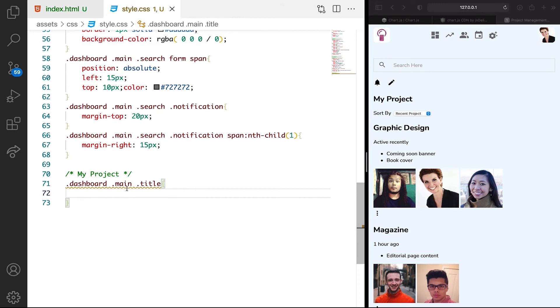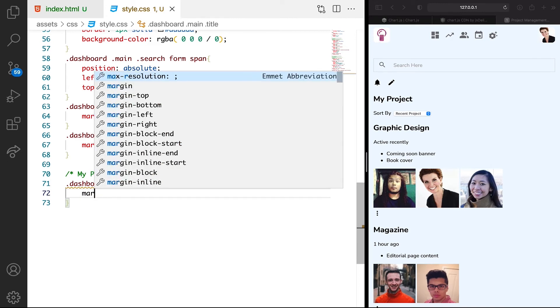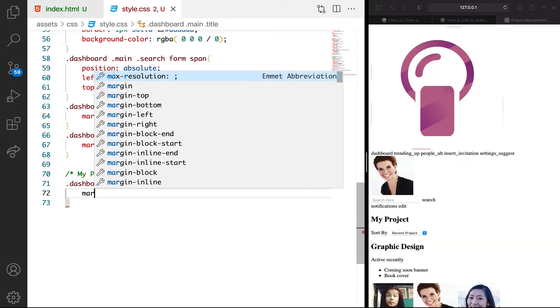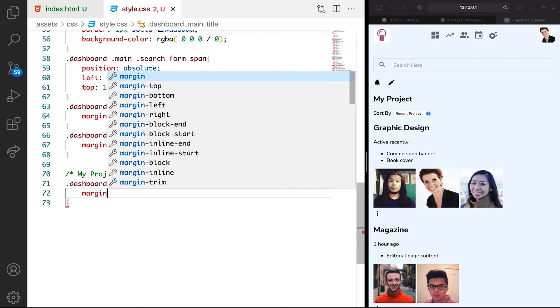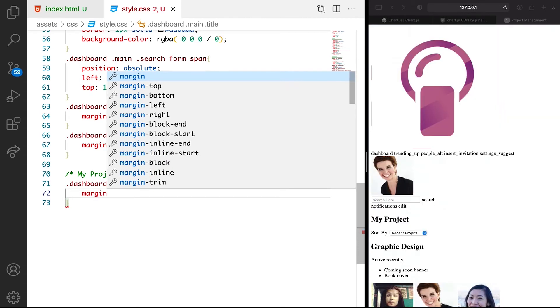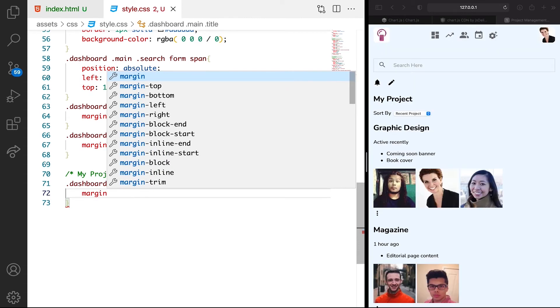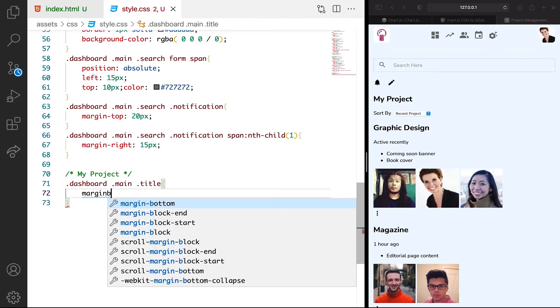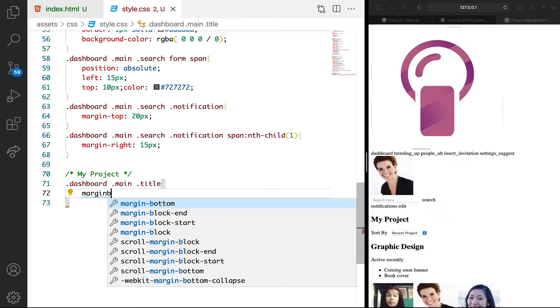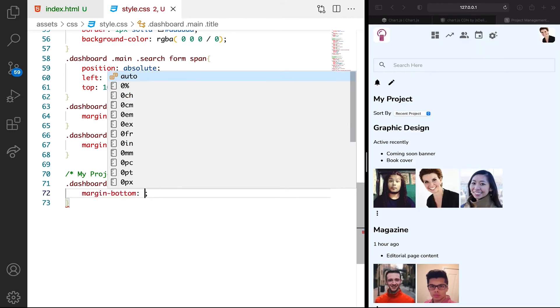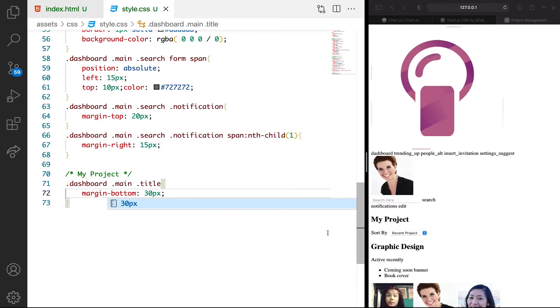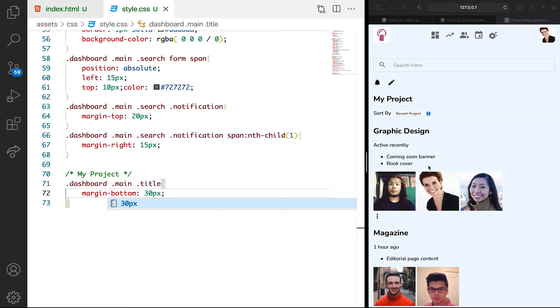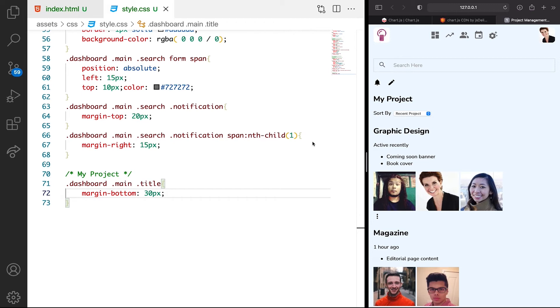We just want to give this margin bottom. Margin bottom of like 30 pixels. So we have a little margin under, which is cool.